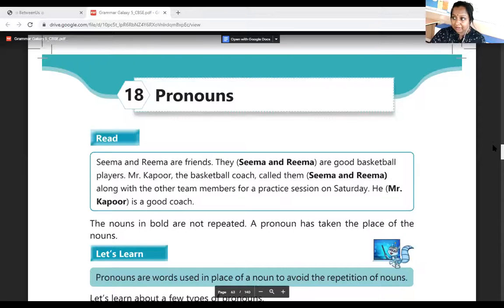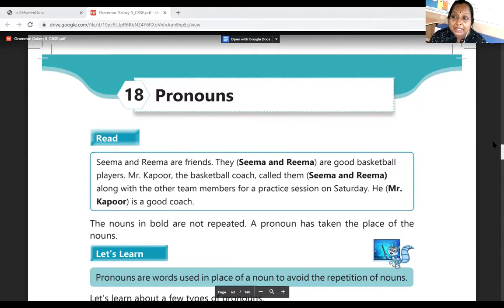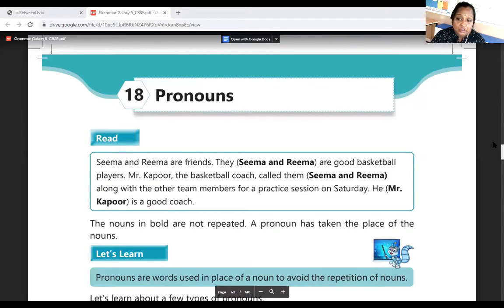Now I'm going to share the textbook Grammar Galaxy. In the textbook, there is a description where nouns are written in bold. Instead of repeating 'Seema' and 'Reema', we can use 'they'. 'To be' is replaced with 'them'. Mr. Kapoor is replaced with 'he'. The nouns in bold are not repeated and pronouns have taken their place. So pronouns are words used in place of nouns to avoid repetition.